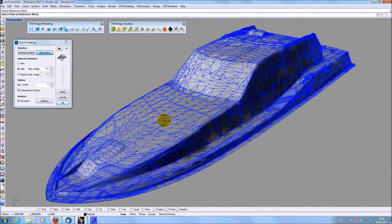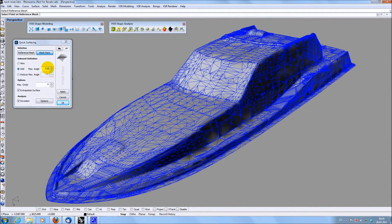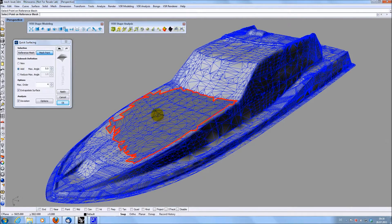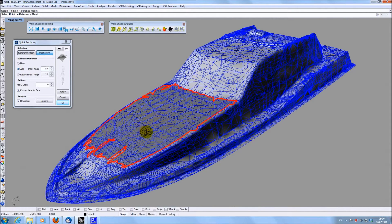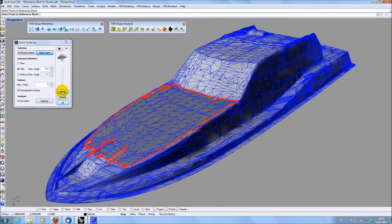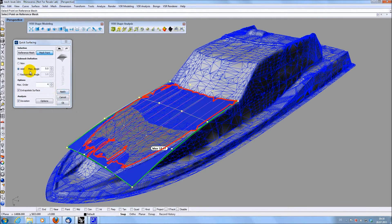You first have to select the mesh and then a start point on the mesh. Depending on a user given angle, an area around this start point is selected. You can click several times to increase the area if wanted. The selected area is marked up in red. When clicking Apply, a surface around the selected area is created.